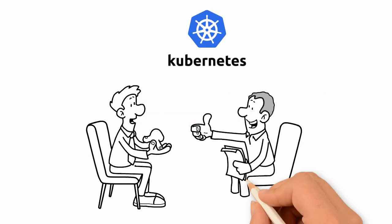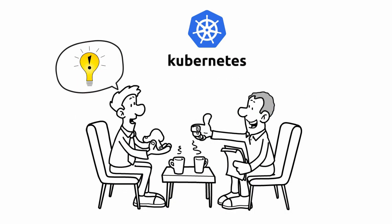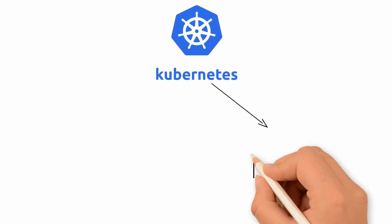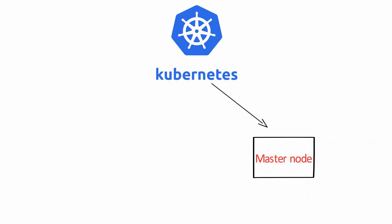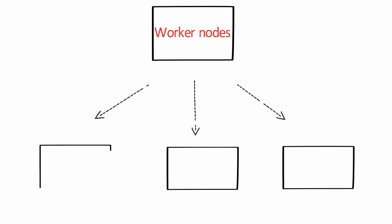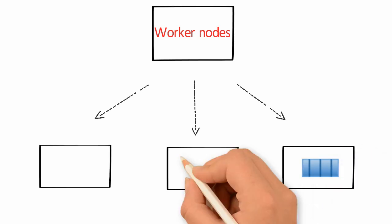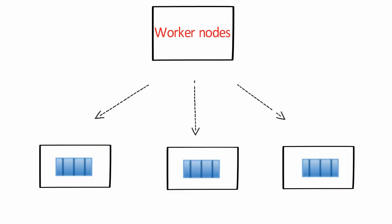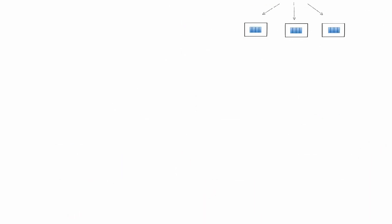Kubernetes comes to the rescue. In Kubernetes, there is a master node and there are multiple worker nodes. Each worker node can handle multiple pods. Pods are just a bunch of containers clustered together as a working unit.